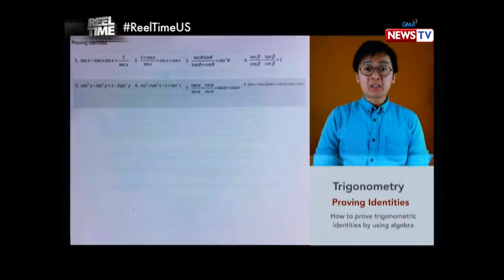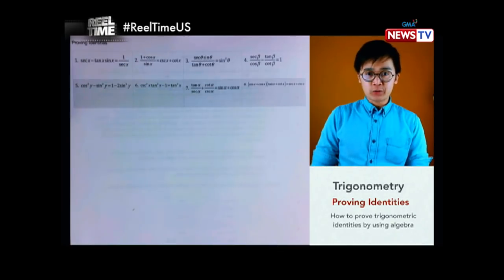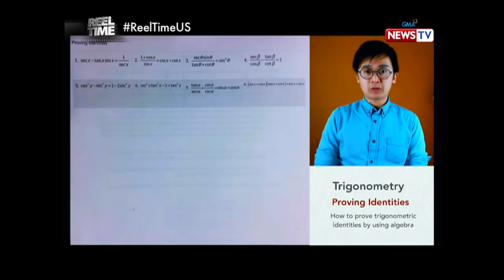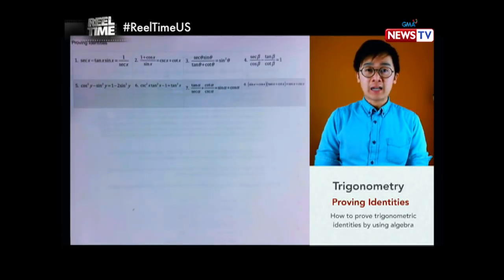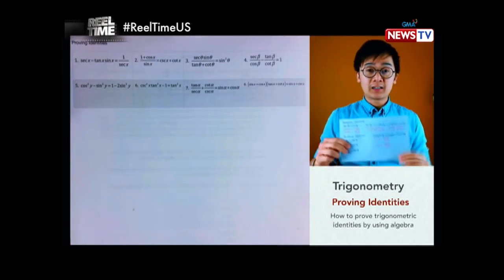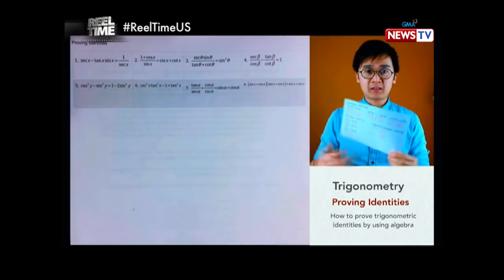Now, we will answer the identities, or the proven identities in trigonometry. Ito yung isa sa mga pinaka-challenging na problems na sagutan sa trigonometry. So, naisip ko, bakit hindi ko kaya tagalugin? Kasi, wala pa ako nakikitang math tutor sa YouTube.